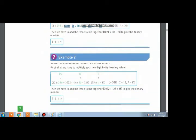In example 2, the number is C8F. F is equal to 15 in the denary number system. Now we will write, in the first row, the denary weightages of the hexadecimal numbers: 16 raised to power 0 is 1, 16 raised to power 1 is 16, and 16 raised to power 2 is 256.